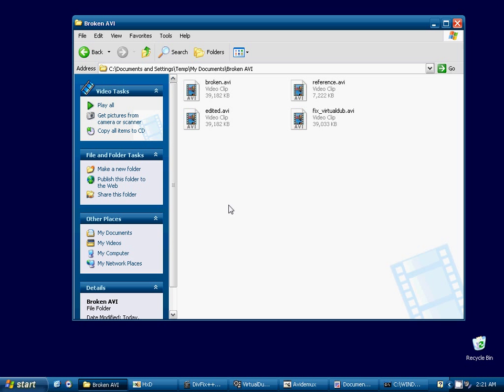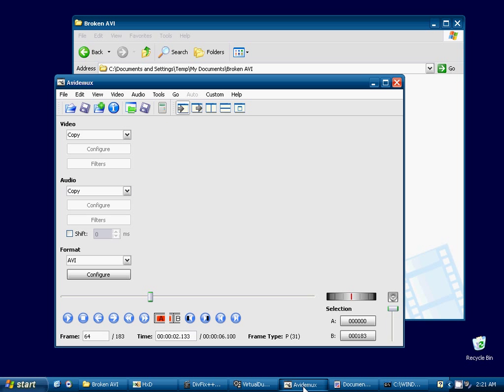Okay, now we will go ahead and try our next program, AVI-Demux.